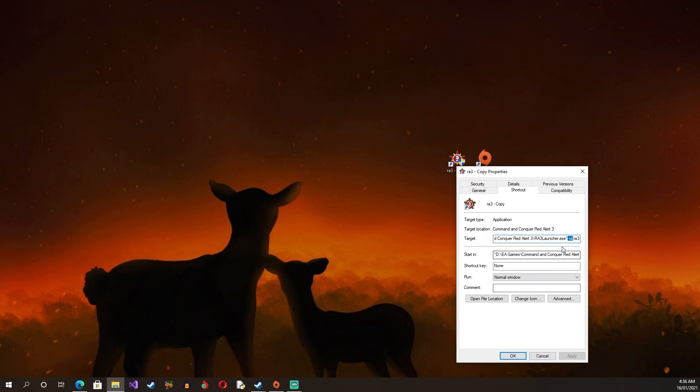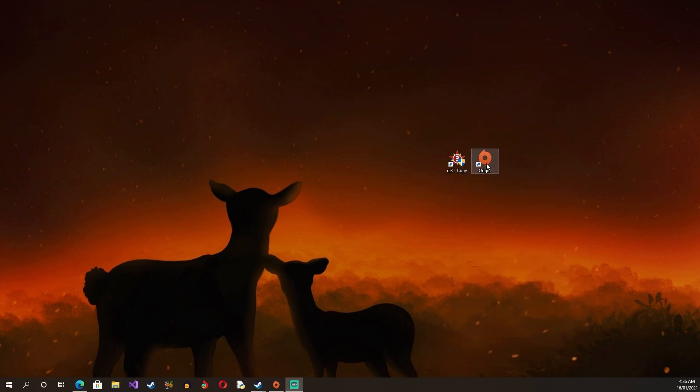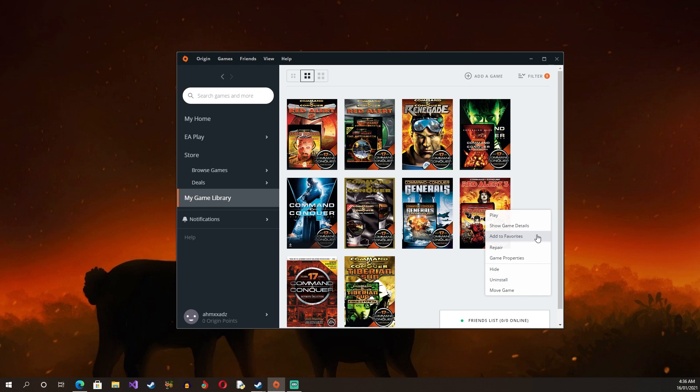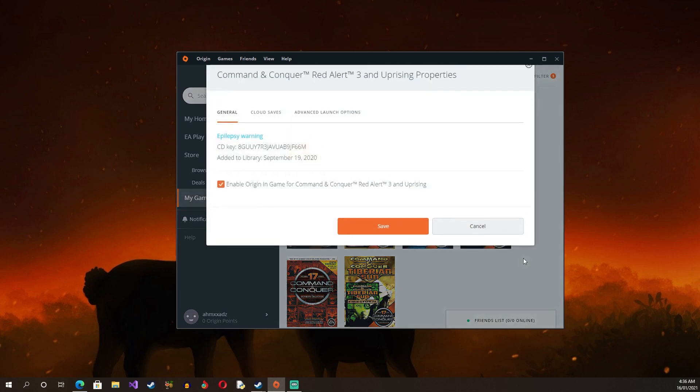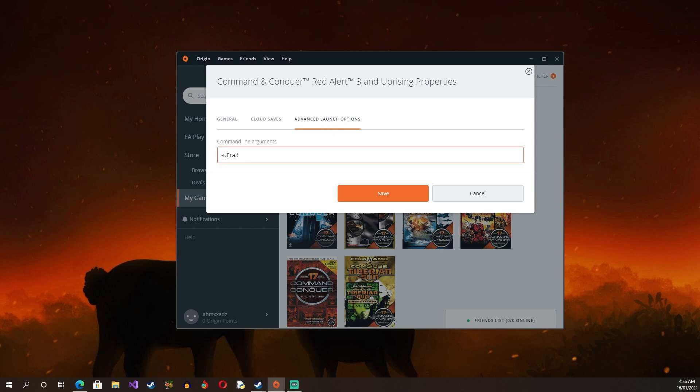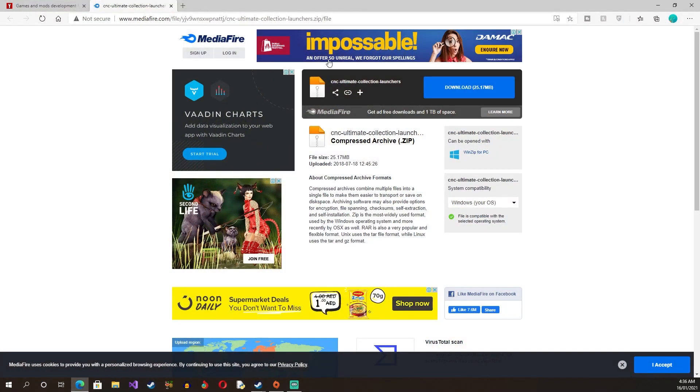If you have the Origin version, what you have to do is you have to go to Game Properties and Set Launch Option, and you do the same thing: space minus UI. Then you go to the shortcut and you do the same thing.